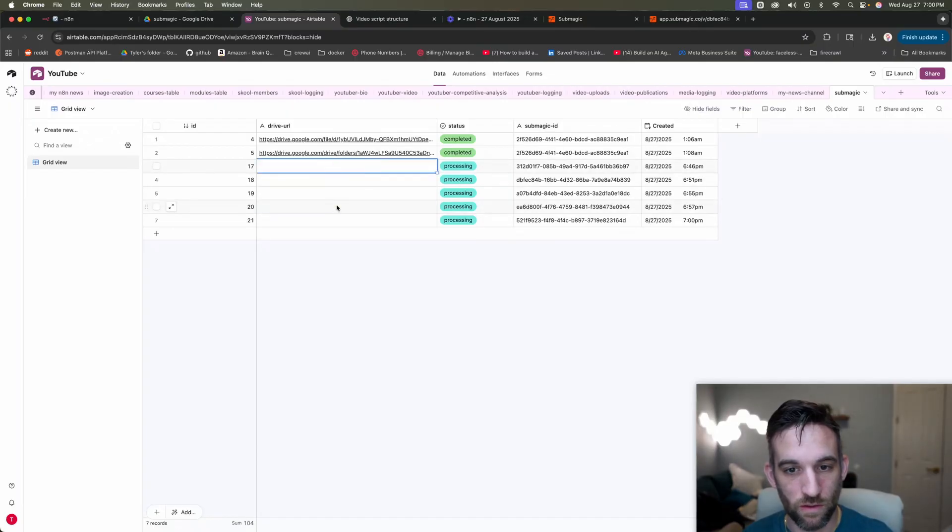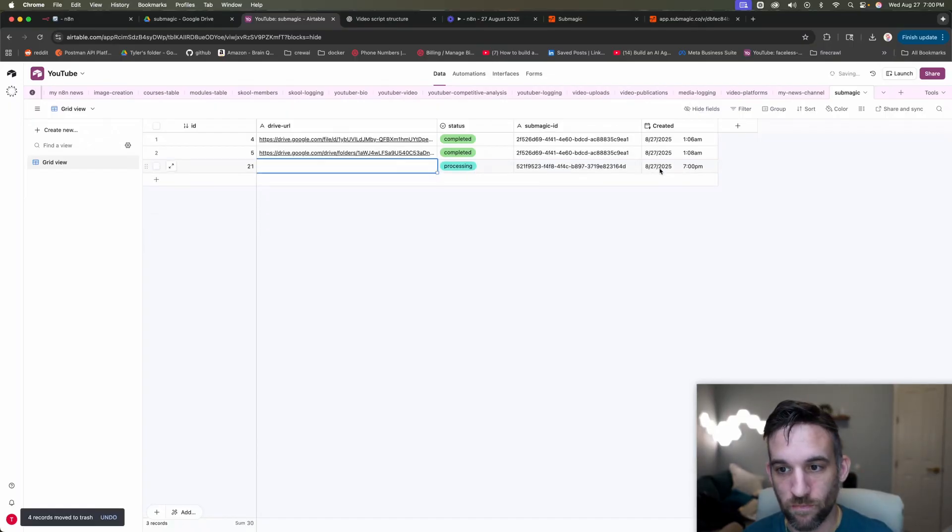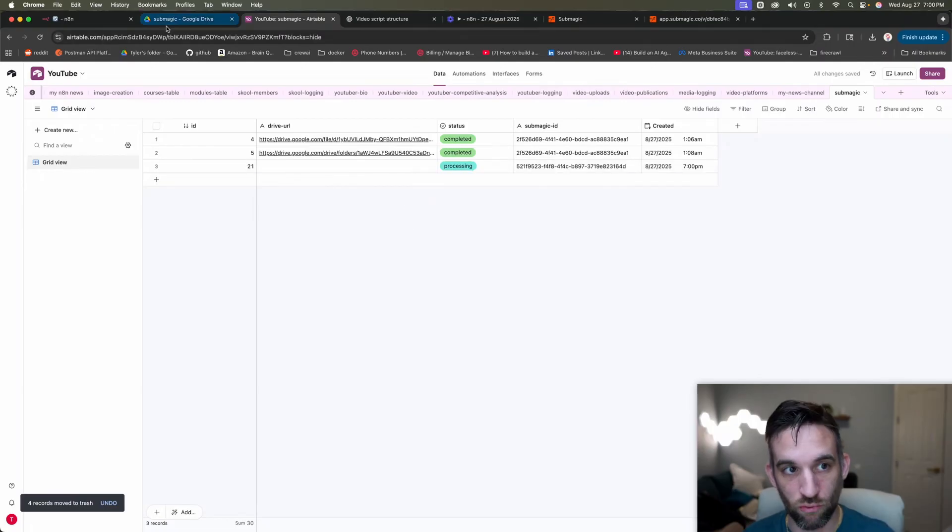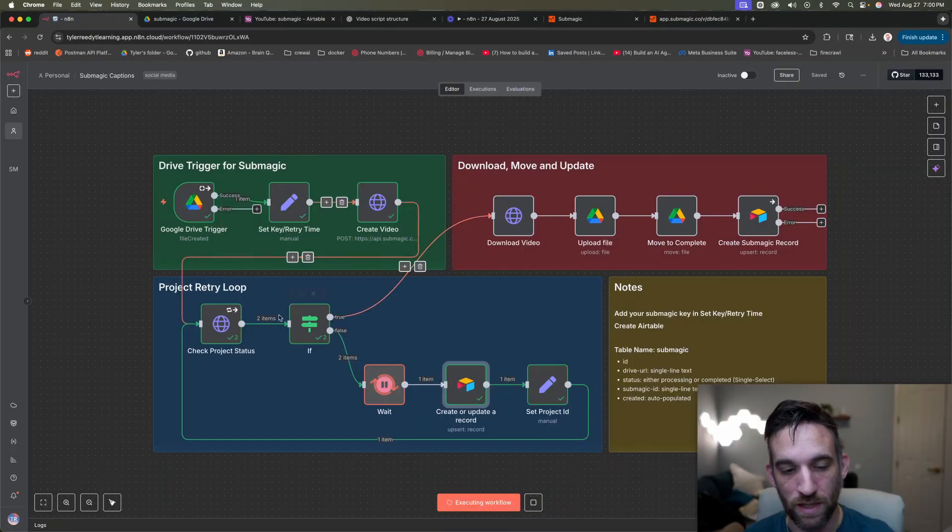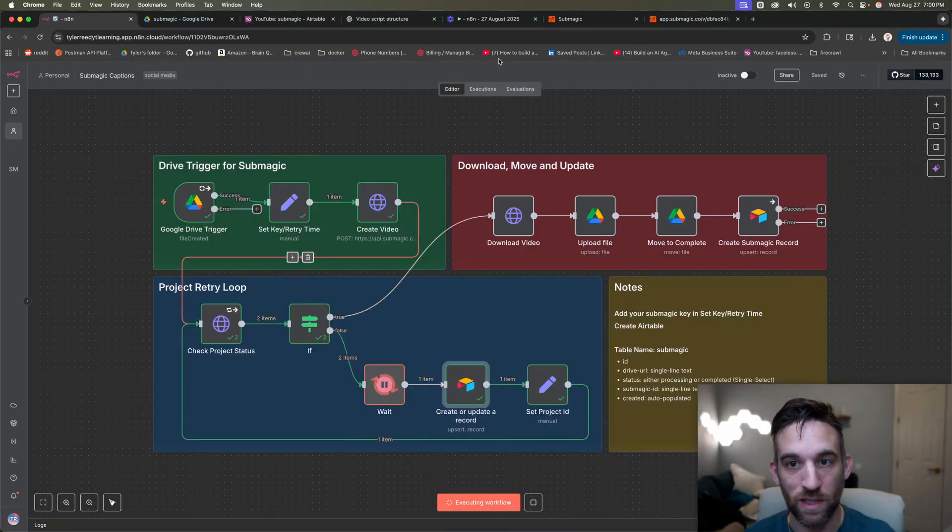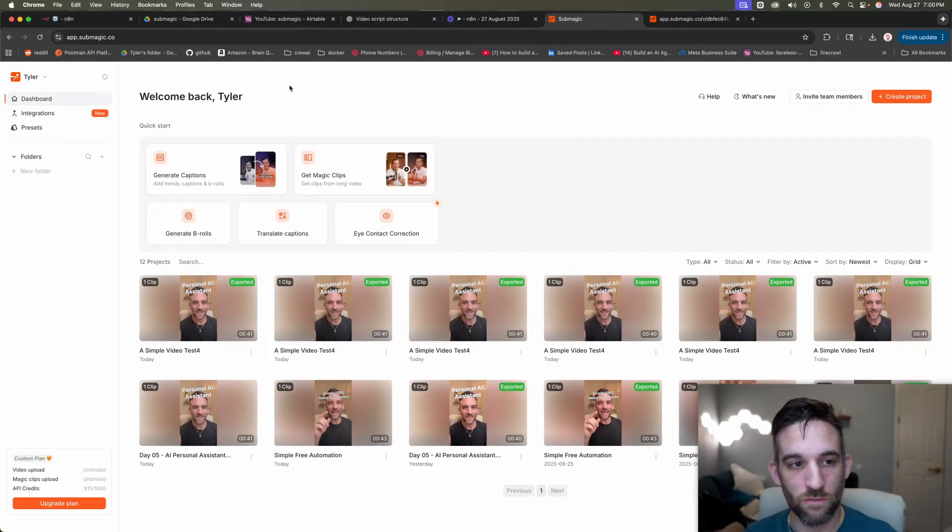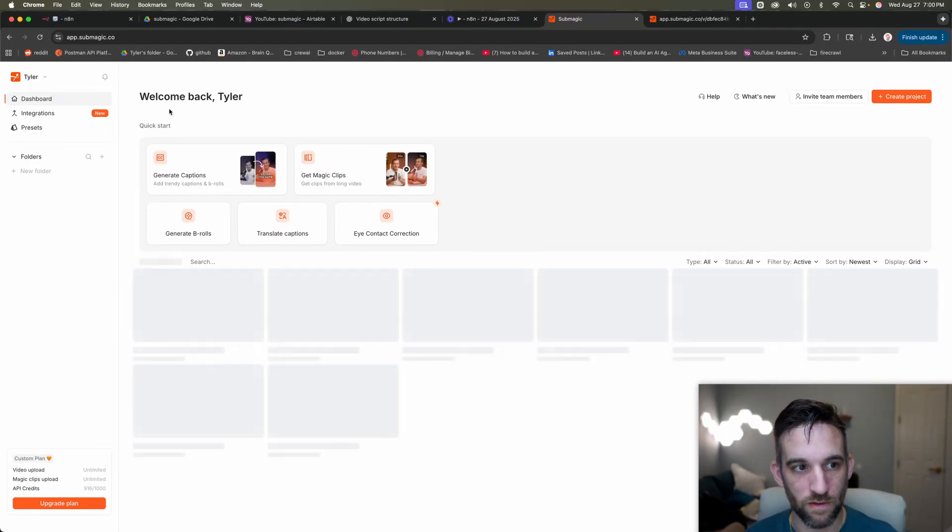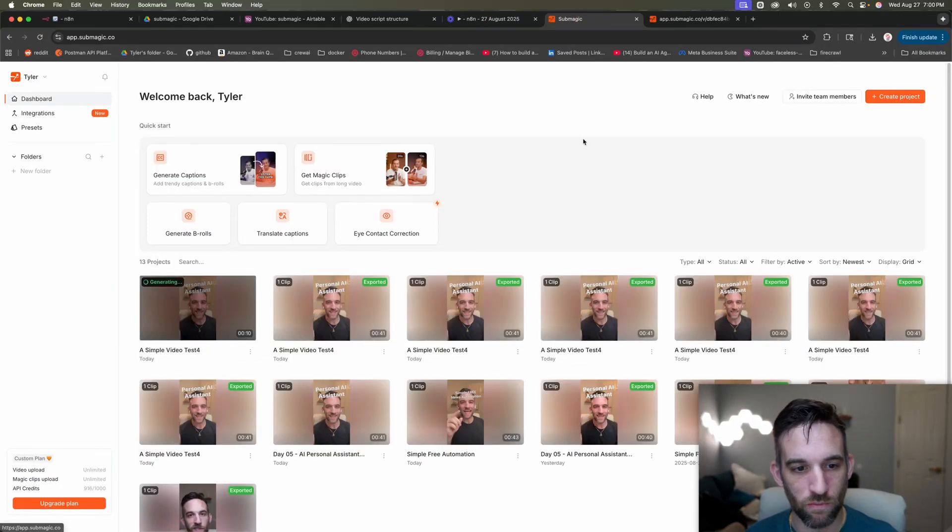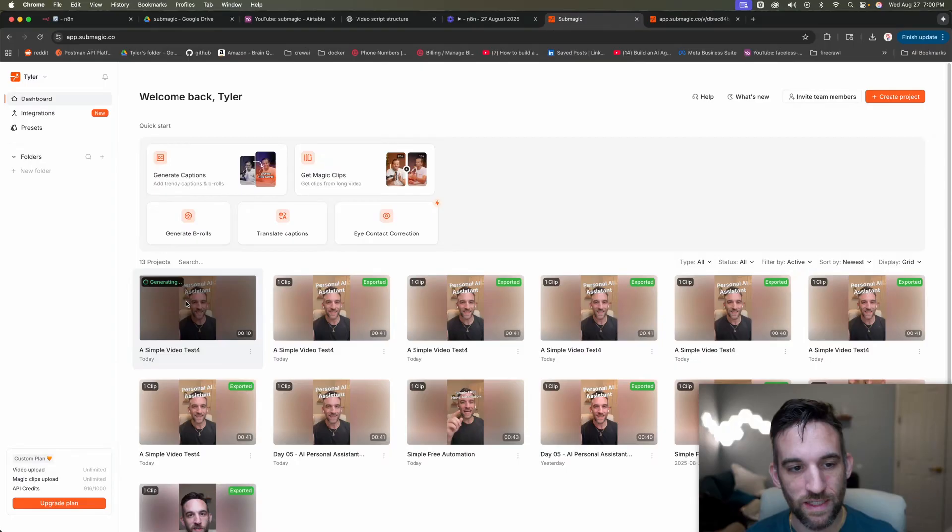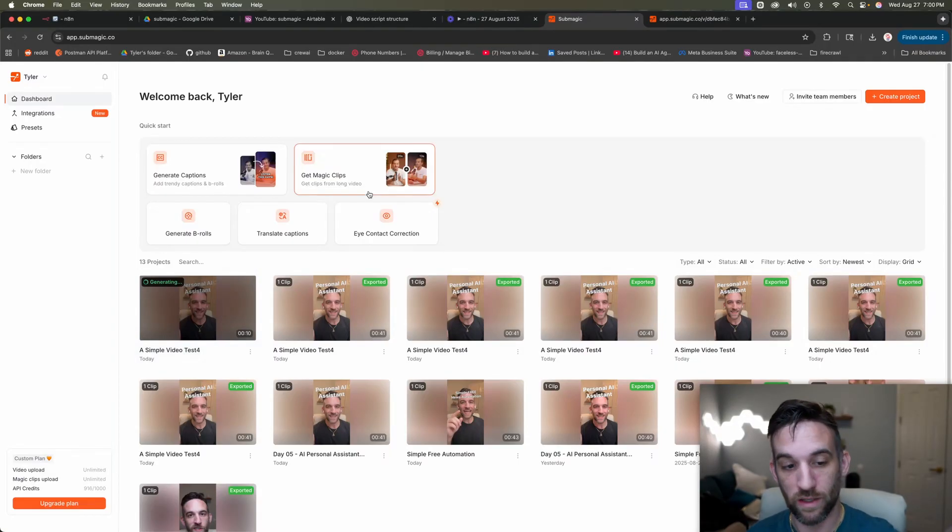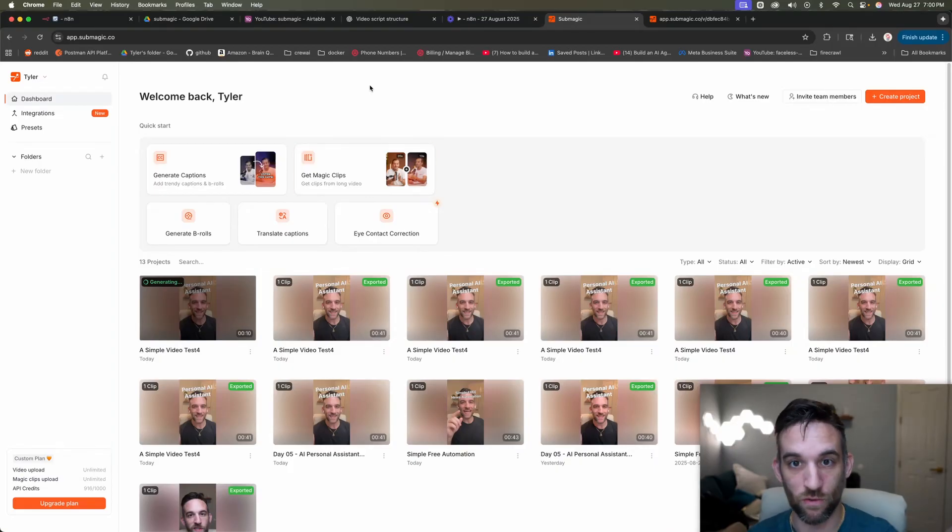So after 30 seconds, it's going to keep iterating until it is complete. So then we're going to create a record also in air table. So it created one, this last one right here for 7 PM. So this is now updated, this is set to processing and we're going to keep doing this until it is complete. And while you're doing this also, you can see in sub magic. So if I refresh the sub magic dashboard, you can see that it's generating the video.